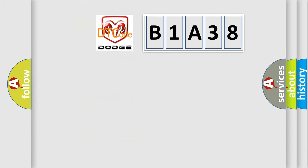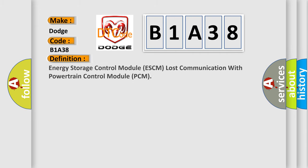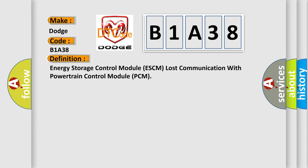So what does the diagnostic trouble code B1A38 mean for Dodge vehicles? The basic definition is: Energy Storage Control Module ESCM lost communication with Powertrain Control Module PCM.